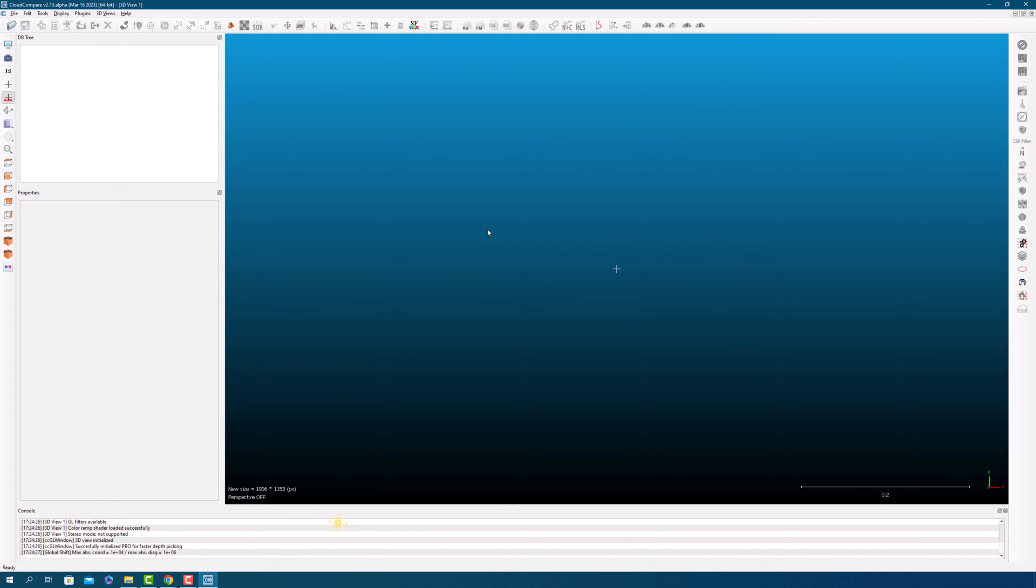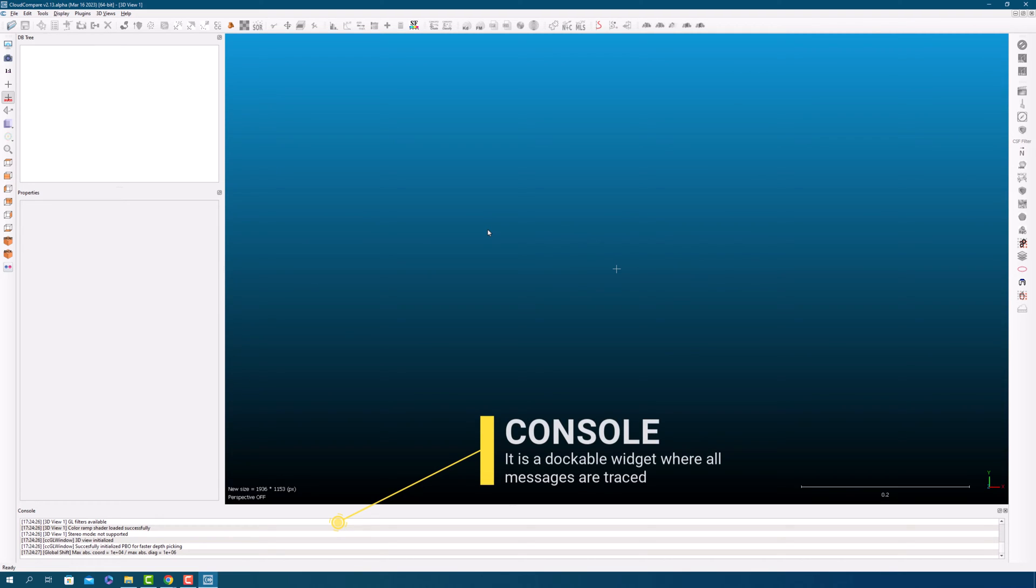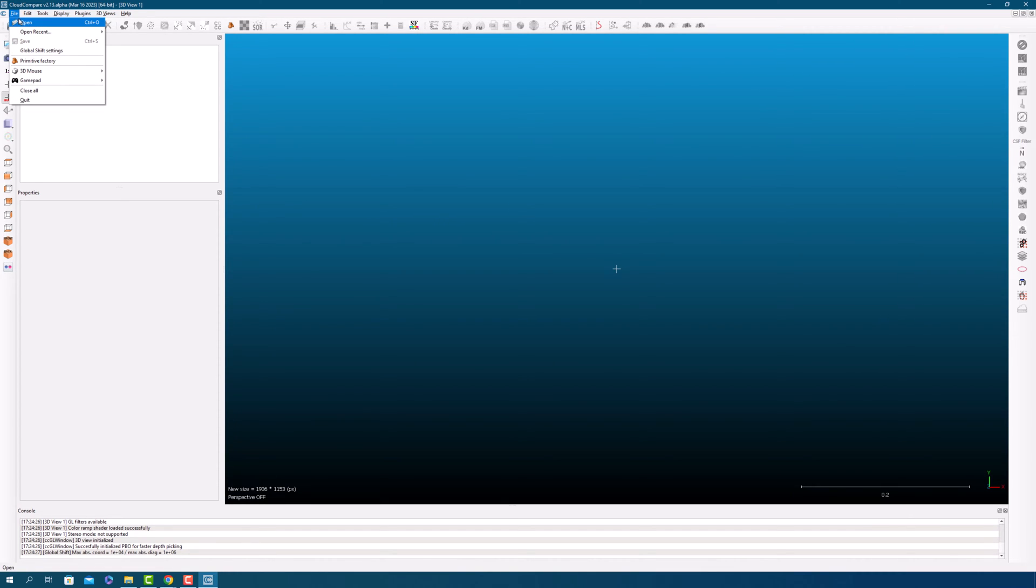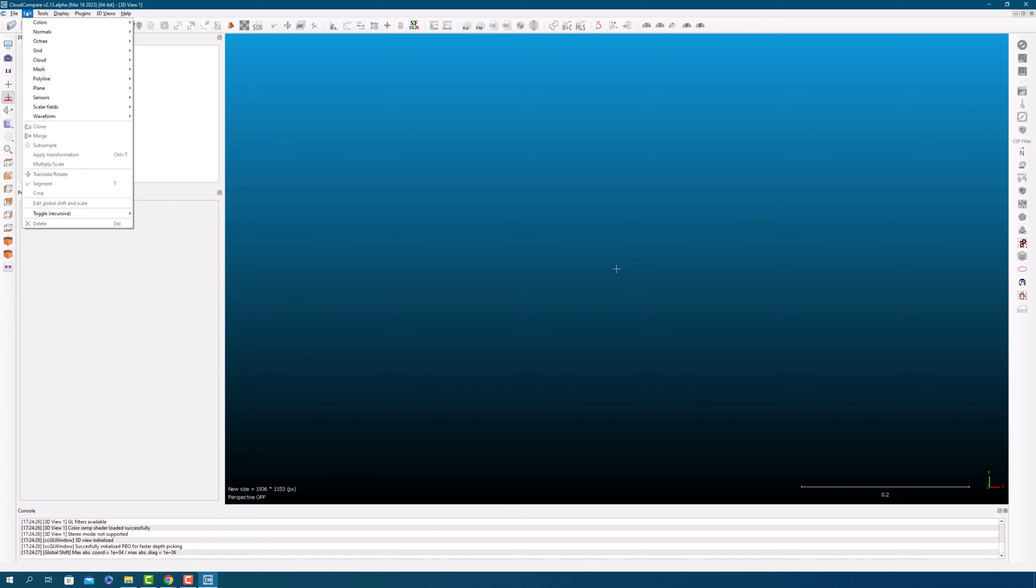Finally, the console provides an output log for information and error messages. Take some time to familiarize yourself with the different areas of the program, such as the 3D view and the toolbar.